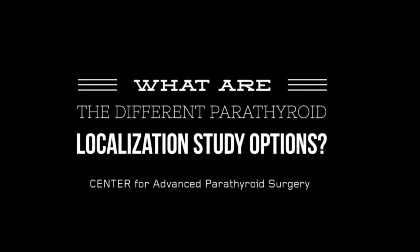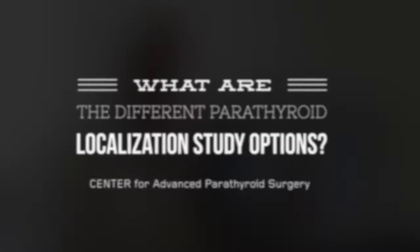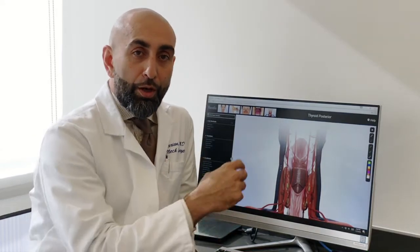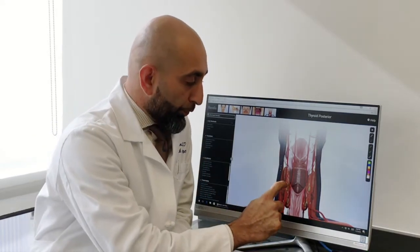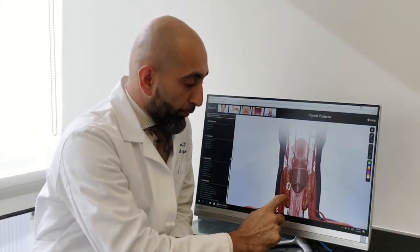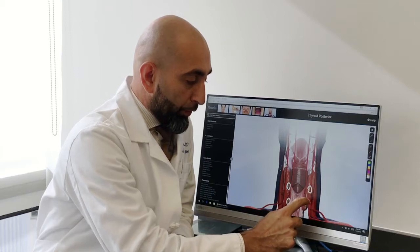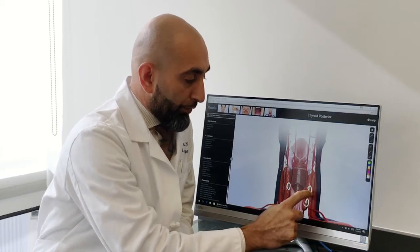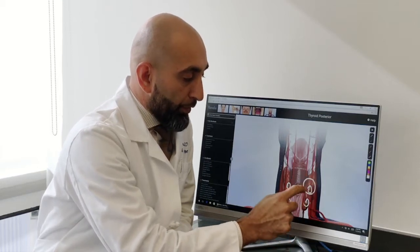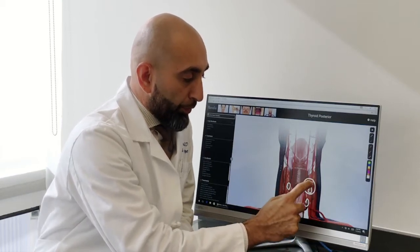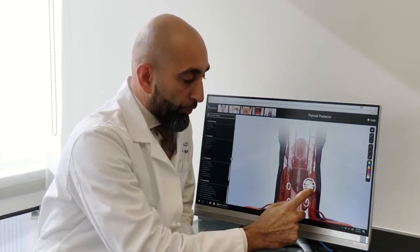What is hyperparathyroidism? Generally, when you have hyperparathyroidism, only one of the four glands gets enlarged. So let's say this one becomes abnormal and gets enlarged.